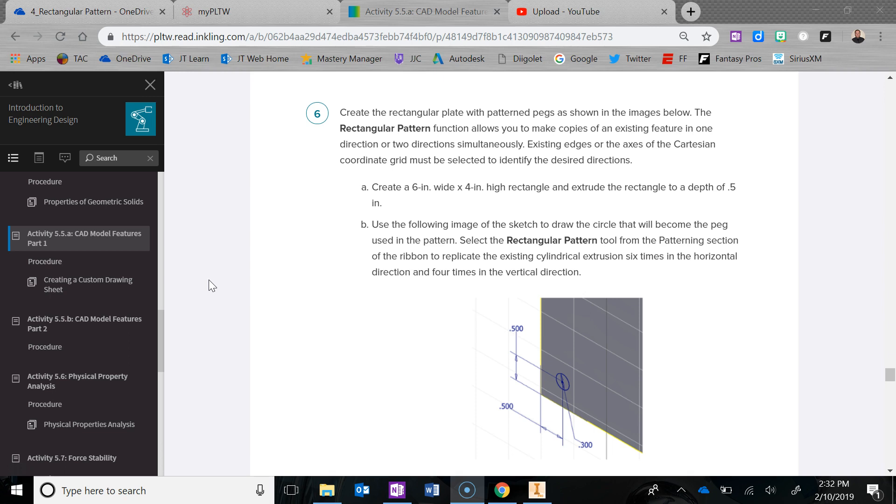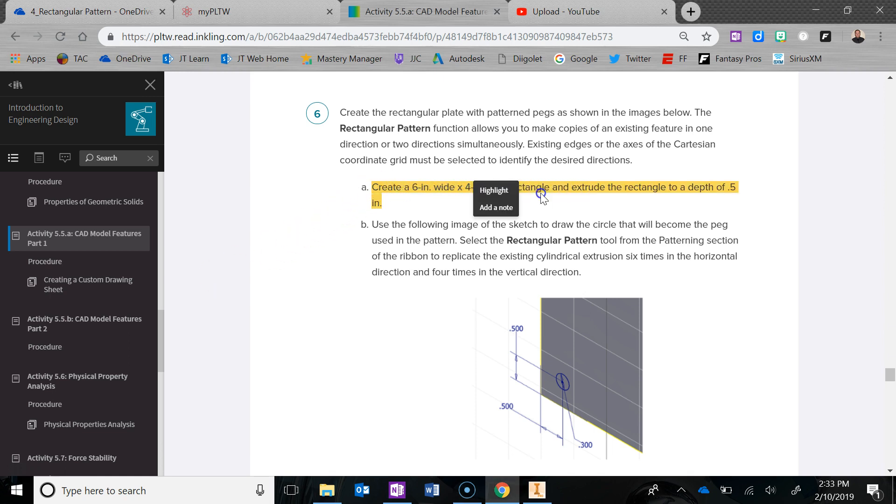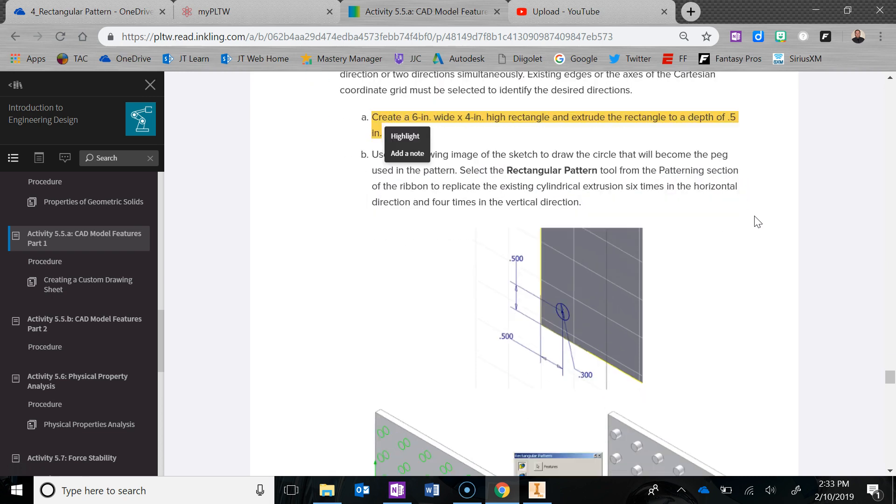What I need you to do is go start up Inventor, start a new part file, and create a sketch on the front plane. Then you're going to create a 6x4 rectangle and then extrude it 0.5 inches.